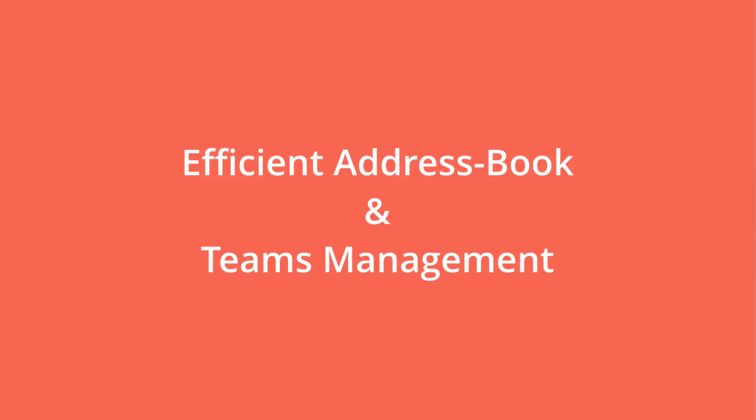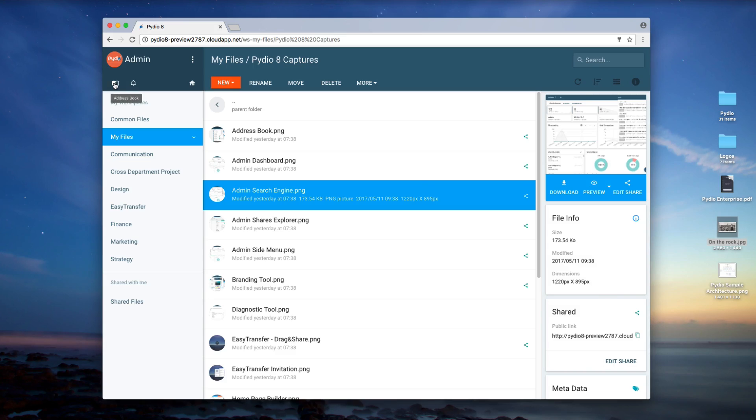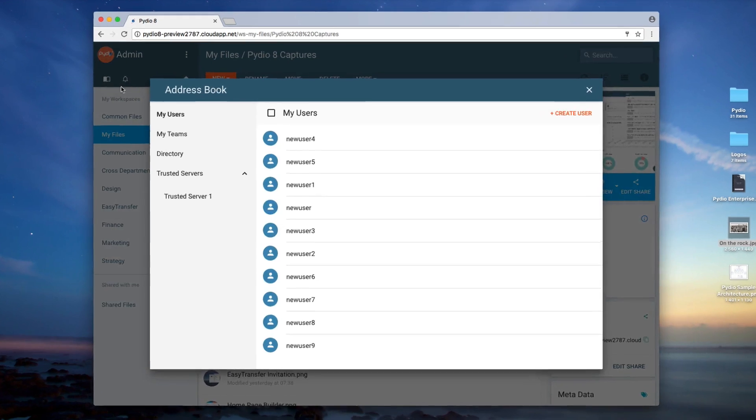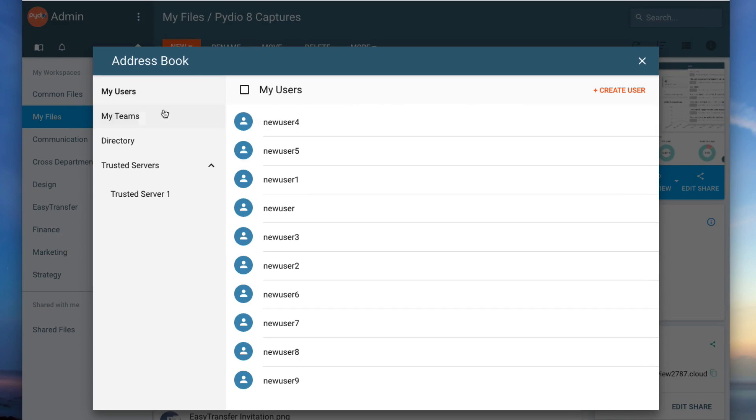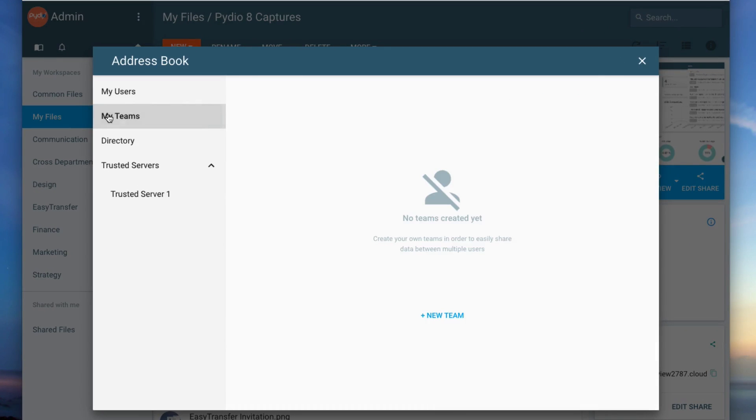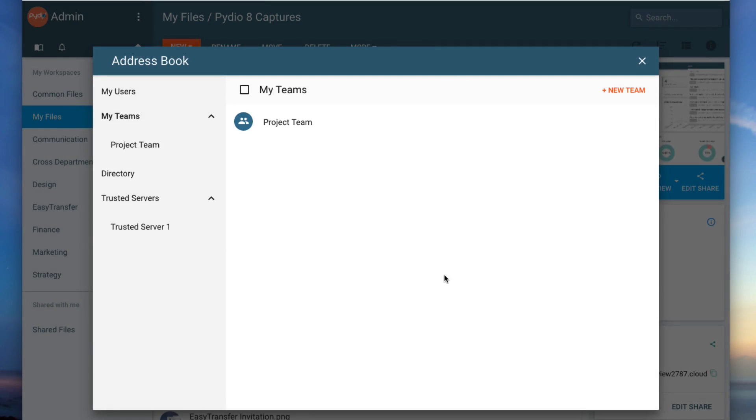Efficient Addressbook and Teams Management. The overhaul of the addressbook design and functionality now allows end-users to create designated teams in order to share certain data with only a specific group of colleagues or external partners.